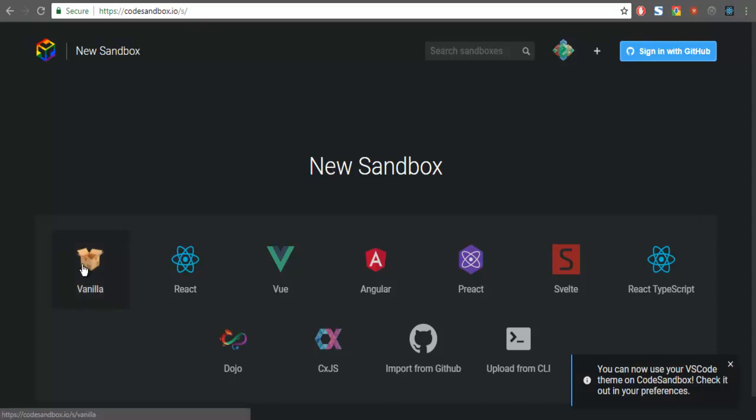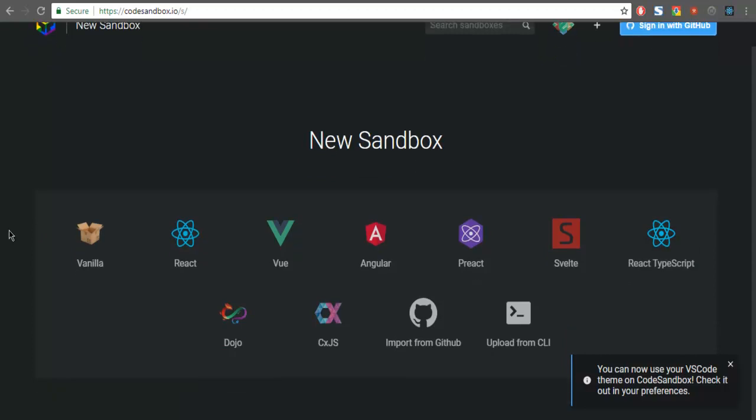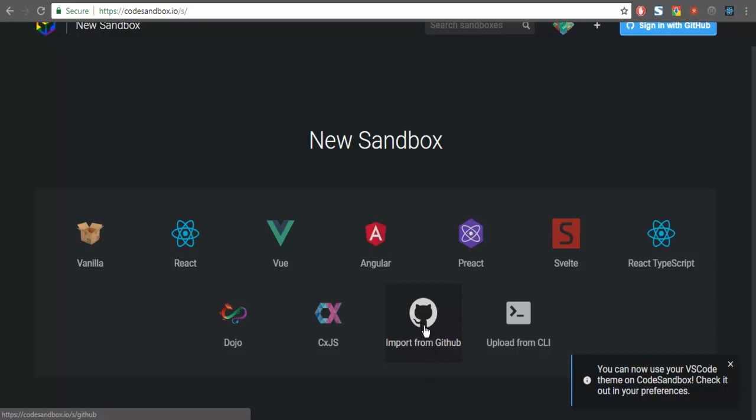Here you can see vanilla.js option in case you don't want to use a framework, React, Vue, Angular, React TypeScript, Dojo, CXJS, or any repository that you have. You can import from GitHub - currently Bitbucket and others are not supported. Then you have upload from CLI option. We'll take a look at that option in another video because this will take a video of its own to show you the process.